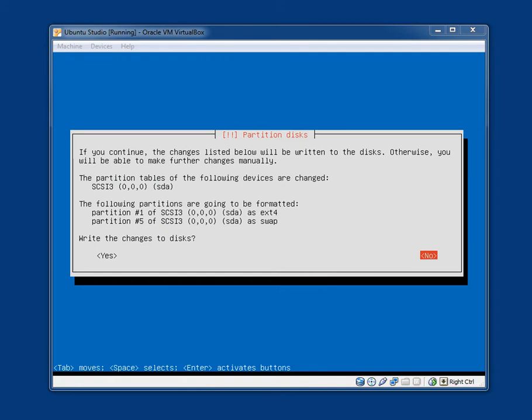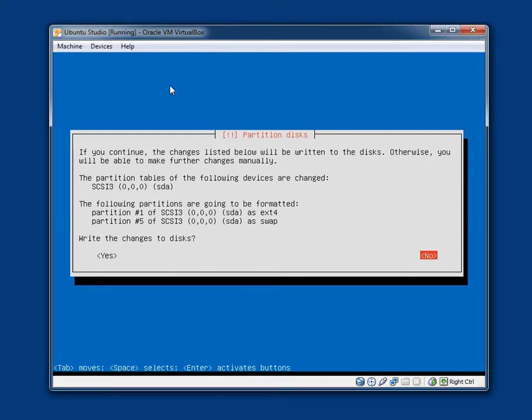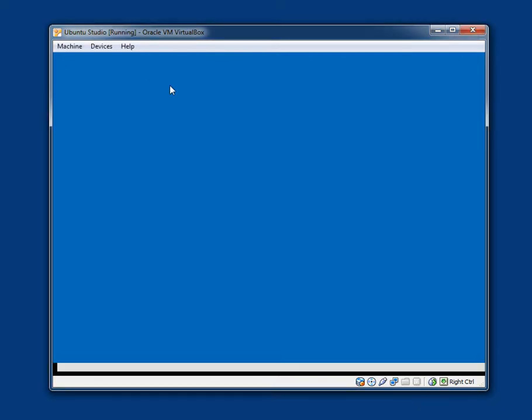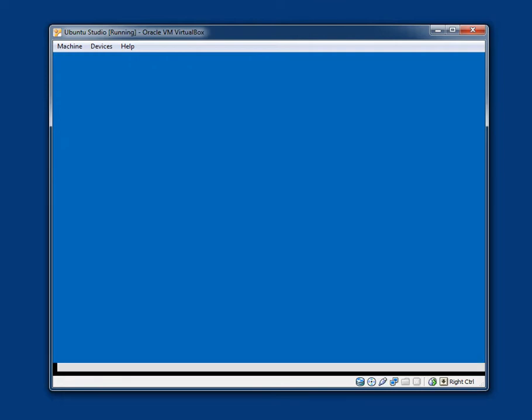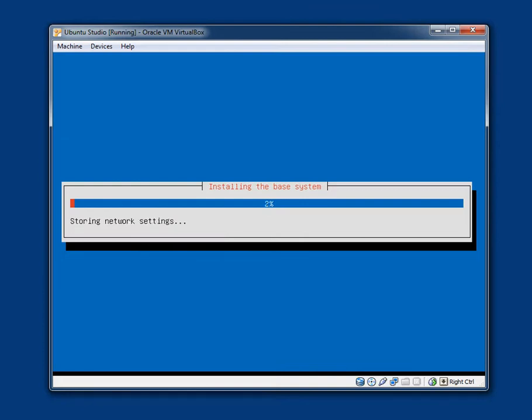Note that all data on the disk you select will be erased, but not before you have confirmed that you really want to make the changes. Select disk to partition. The VirtualBox only has access to an 8.6 gigabyte V-Box hard disk, which I am going to select. If you continue, the changes listed below will be written to the disks. Otherwise, you will be able to make further changes manually. The partition tables of the following devices are changed. Yep, that is okay, write the changes to the disks. You have to go across to yes. And it is now formatting the disk, or the hard disk, I should say.